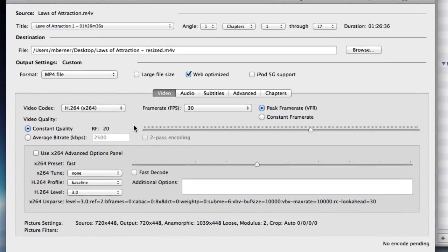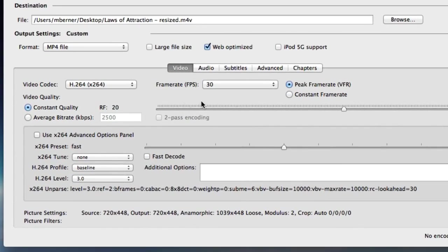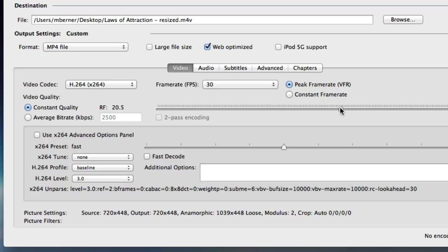And we're not going to use one of the presets. We're going to change some of these settings. So the video quality will remain at constant quality but I'm going to change it to about 21.